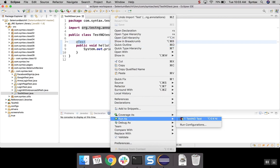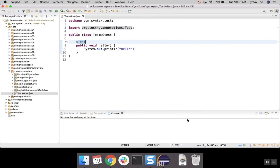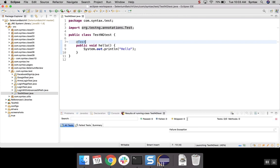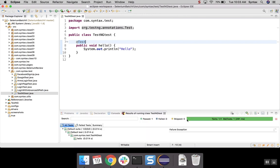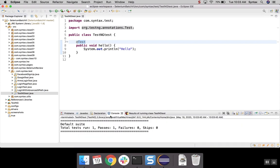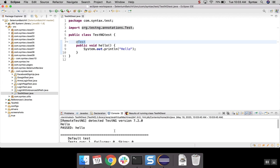We will be running as TestNG Test. And in our console, we will see the output.